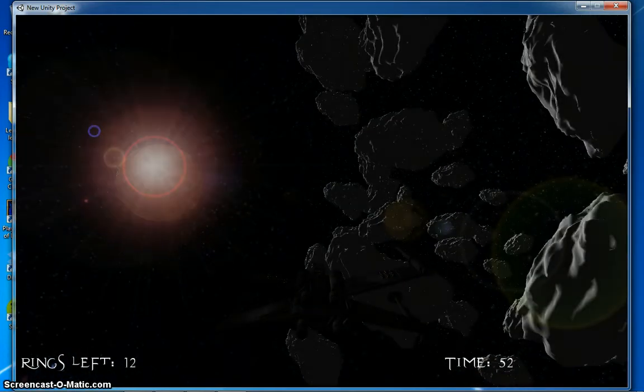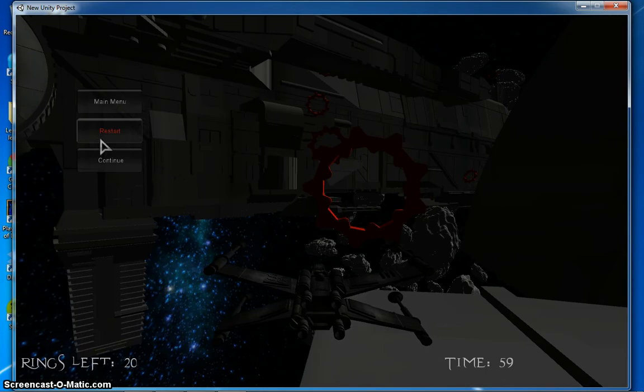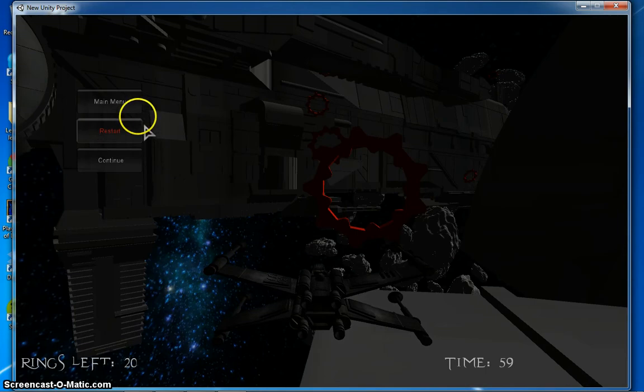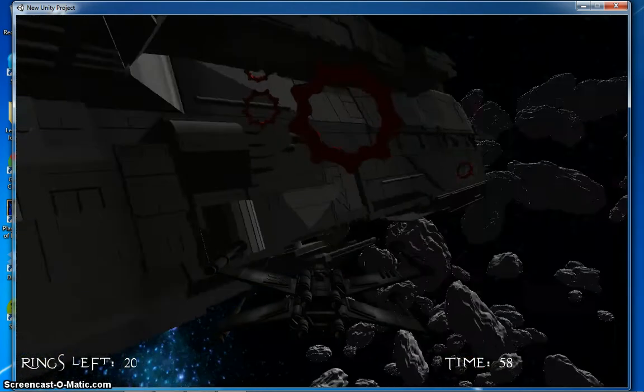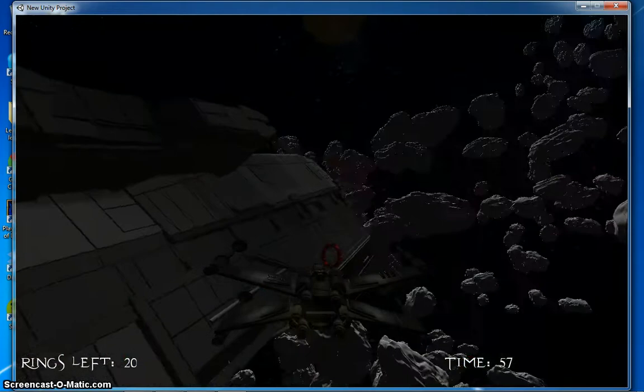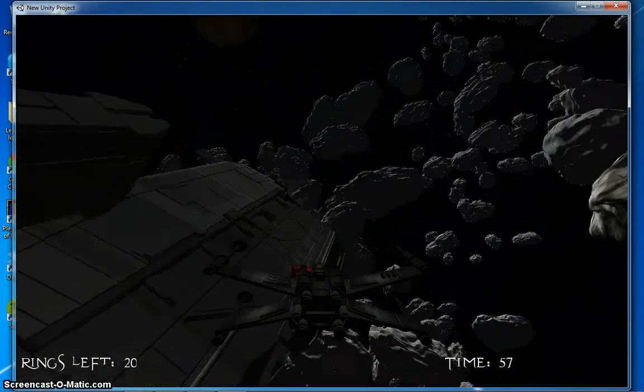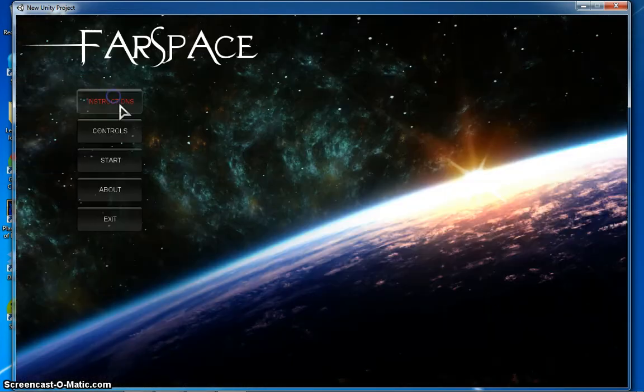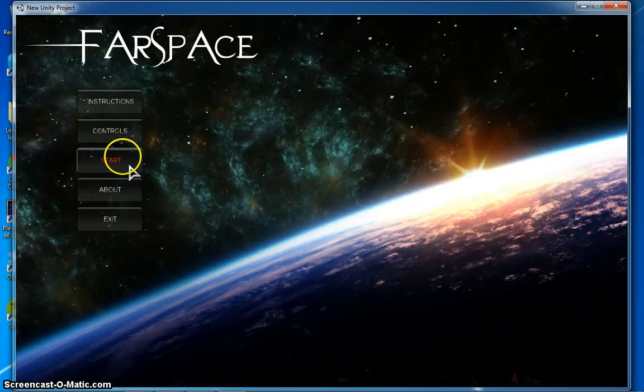Maybe we could restart if we messed up. Or we could just continue. You could also just go back to the main menu and start over. Which I will.